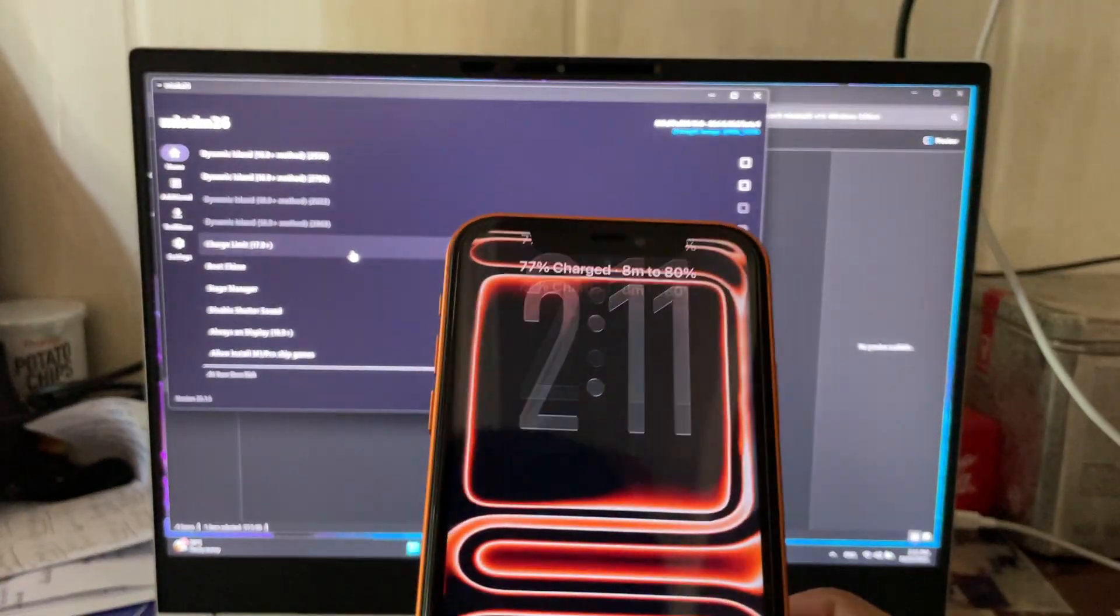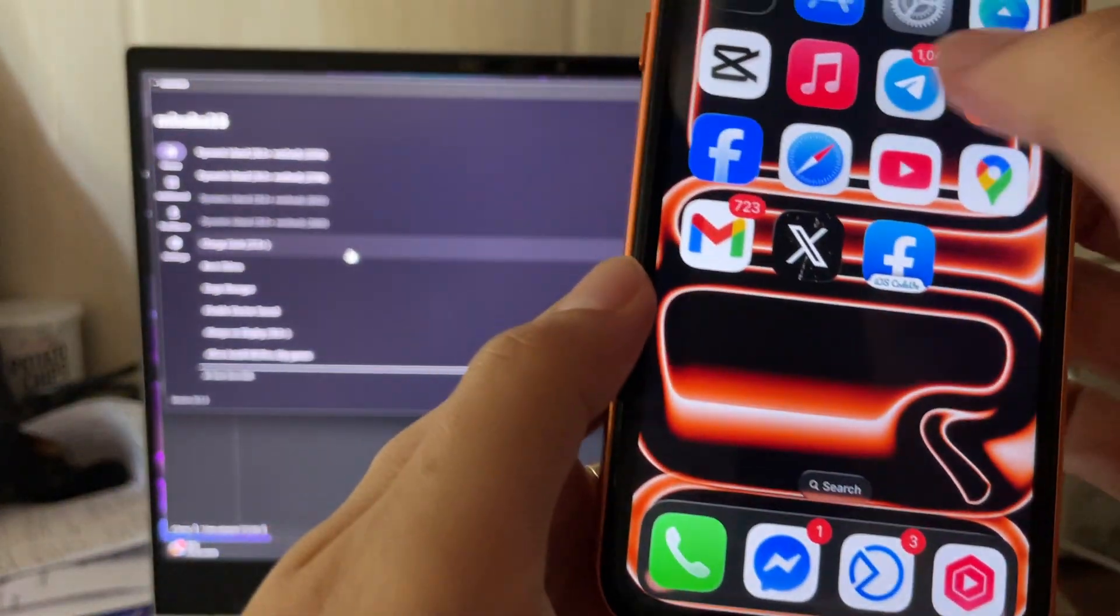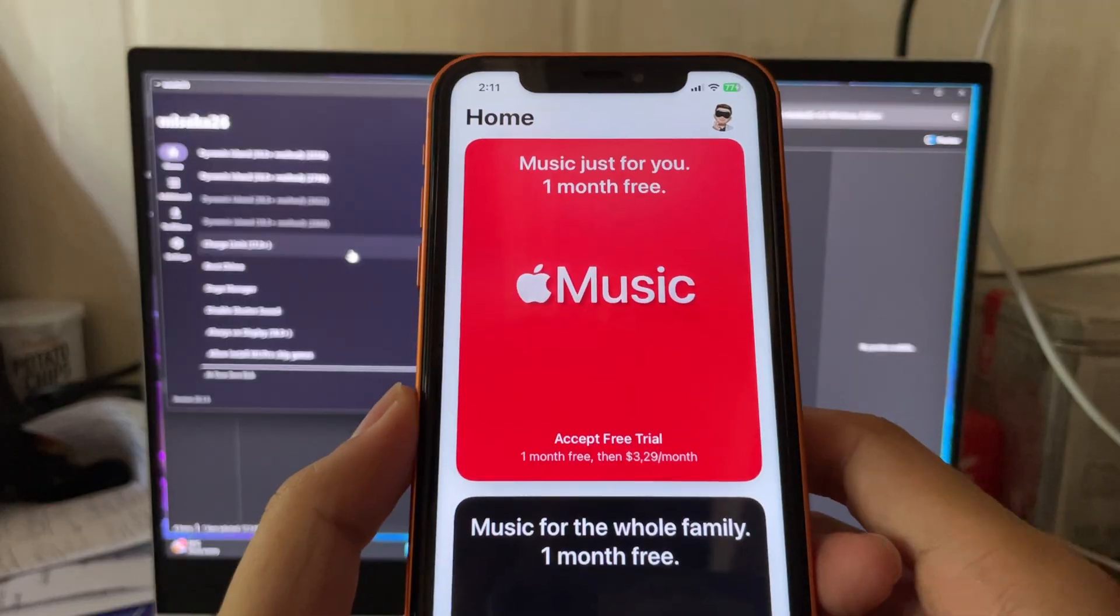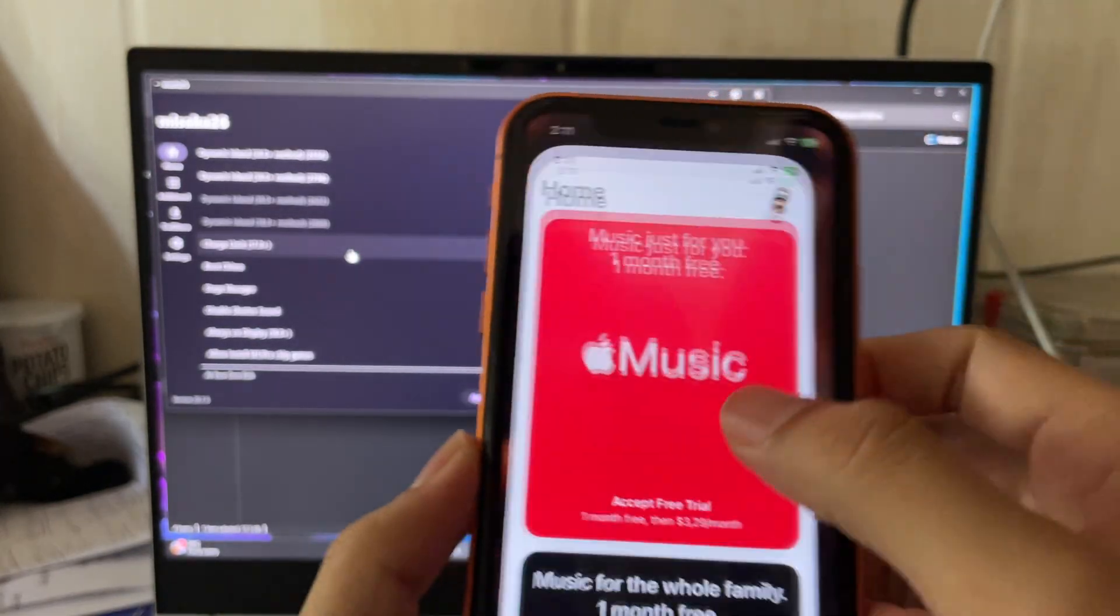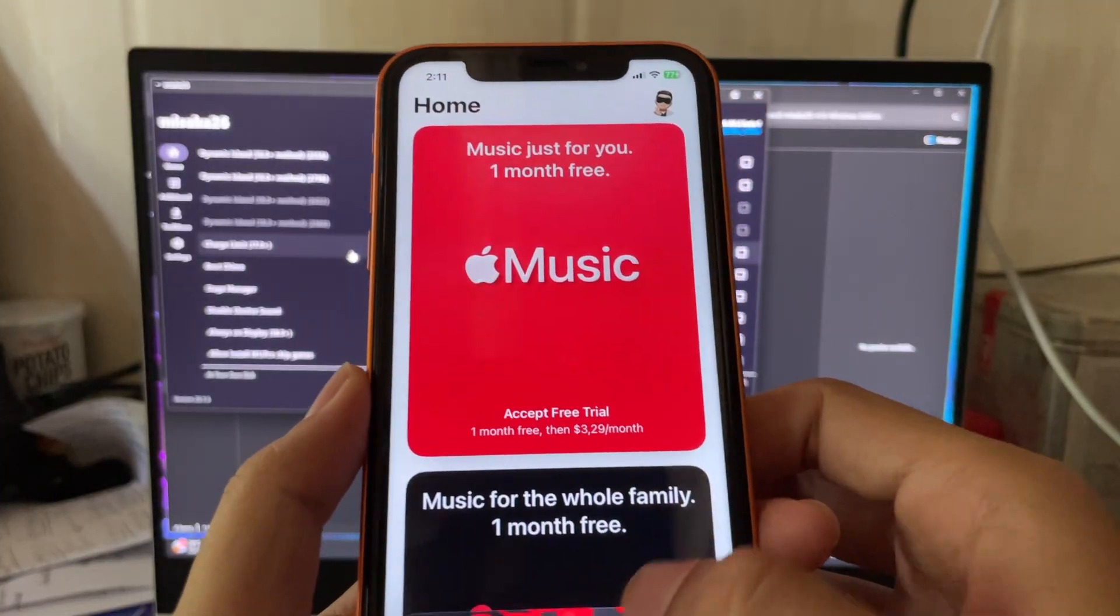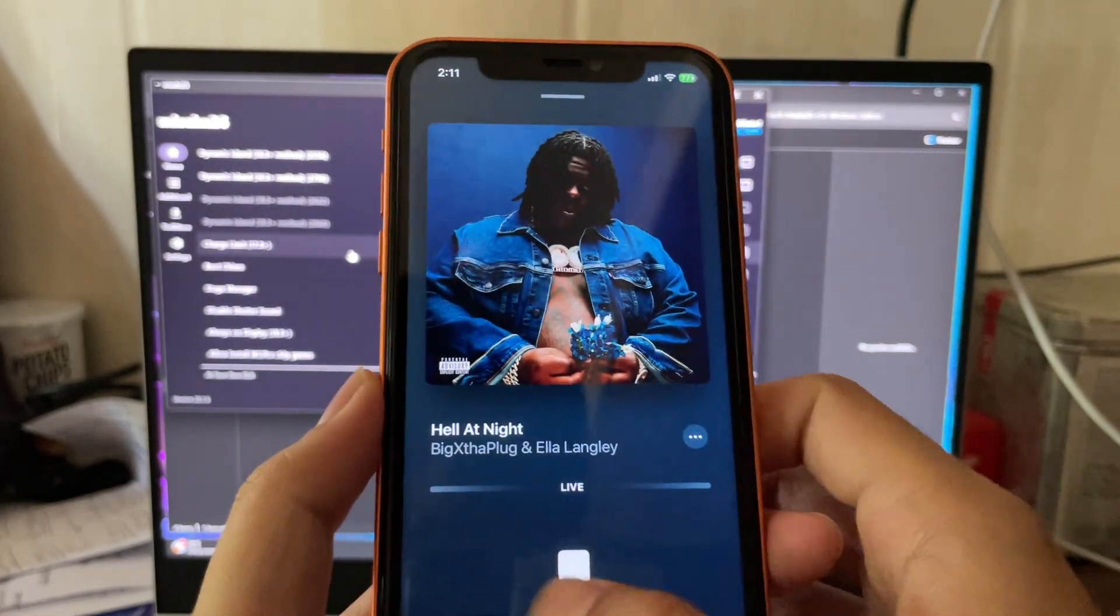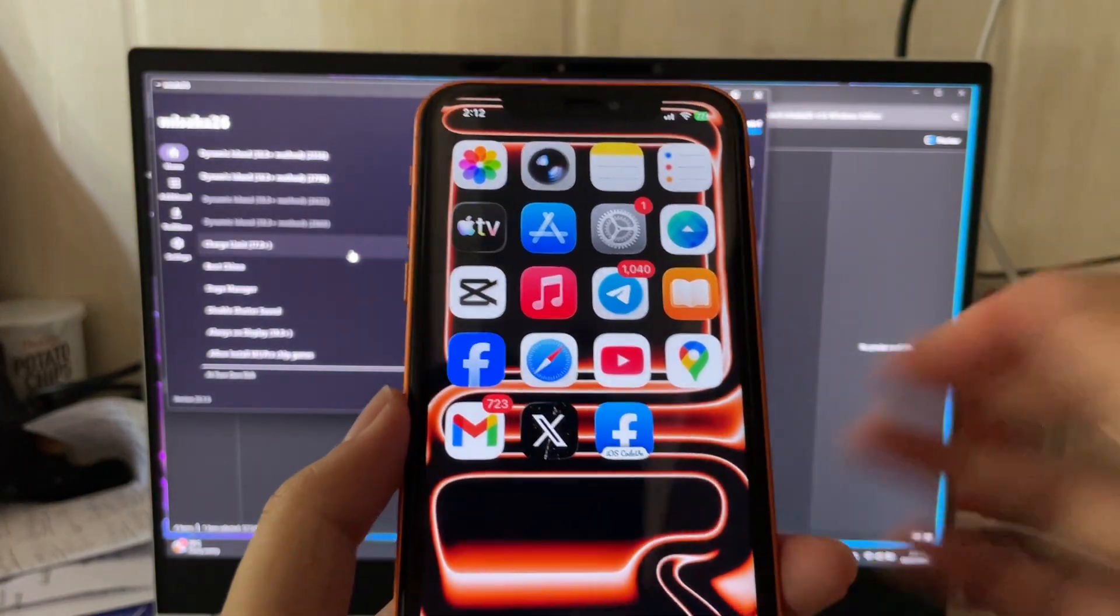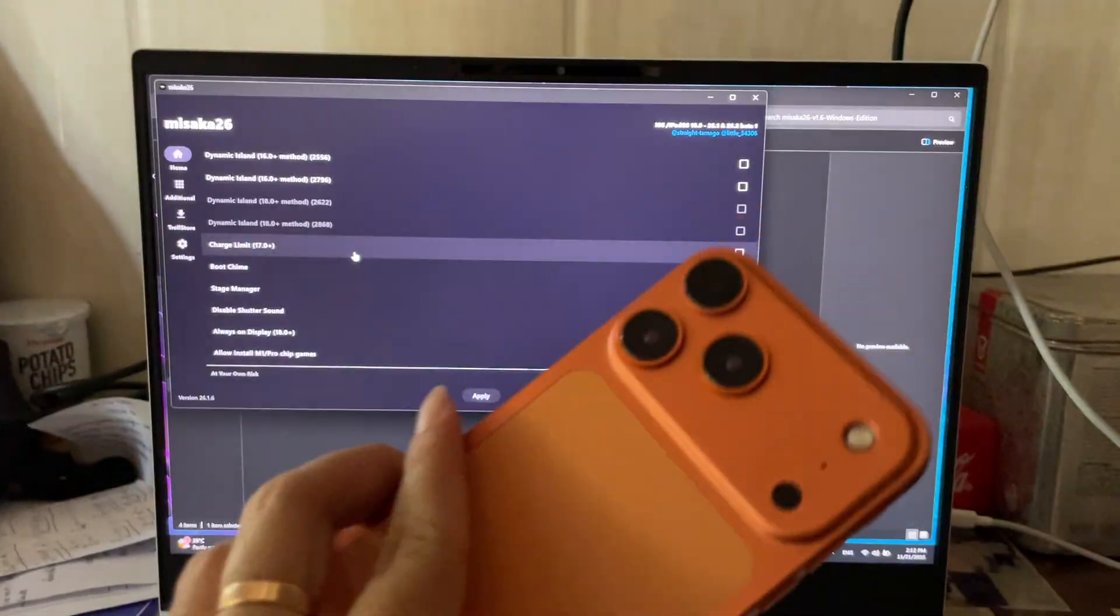How about the Dynamic Island? Dynamic Island is gone, okay. So yeah, this is how you revert back to normal.